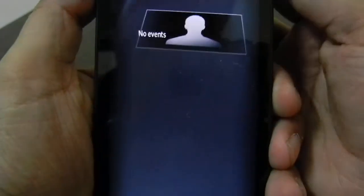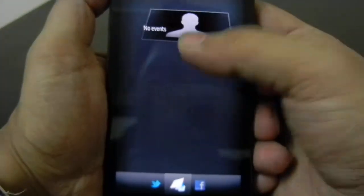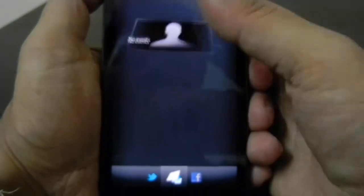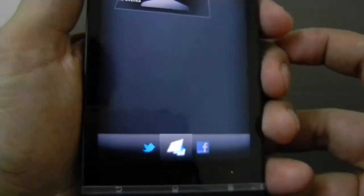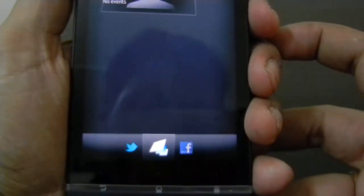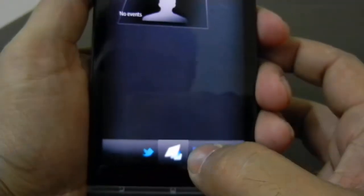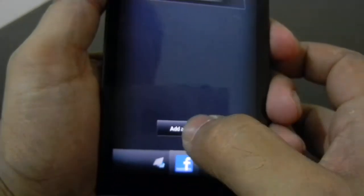We will do the setup right now for you. This is the TimeScape application. We haven't added any account for Twitter or Facebook, so right now we are going to add the Facebook account.